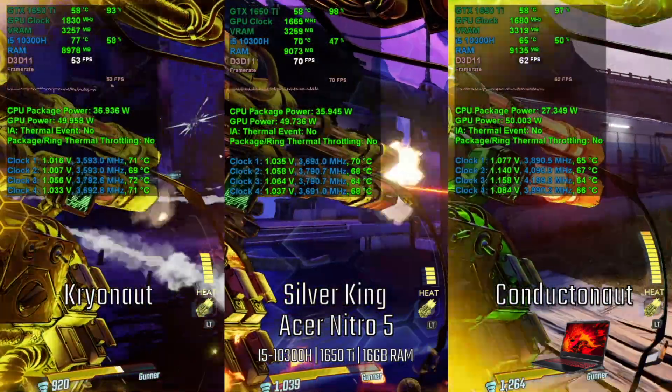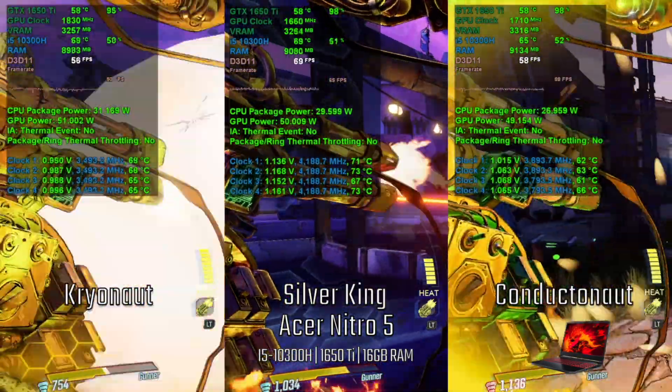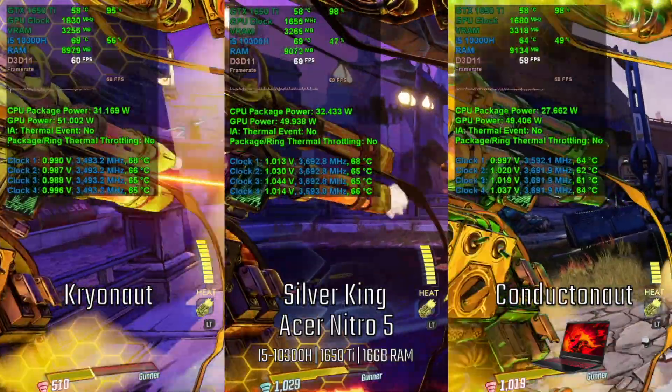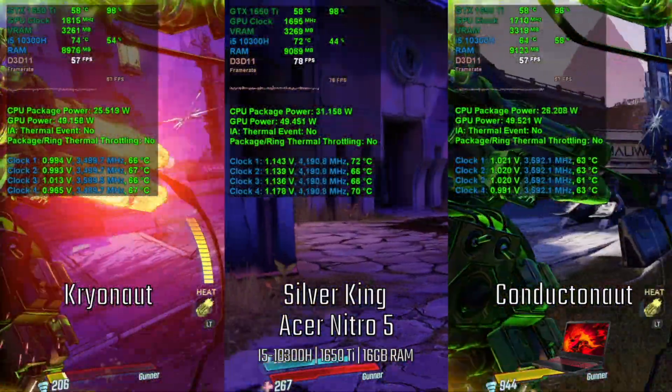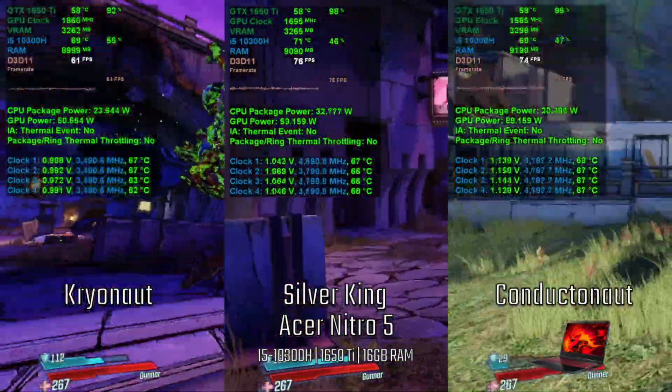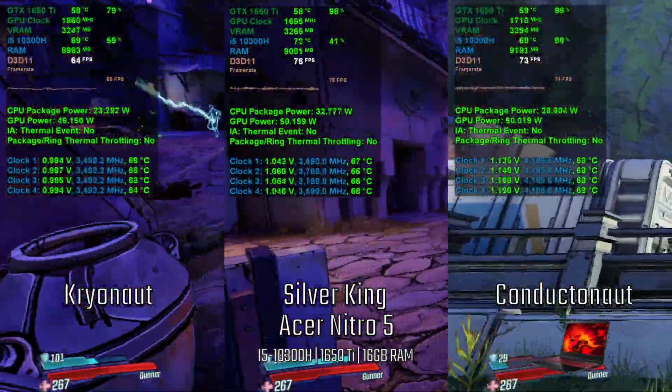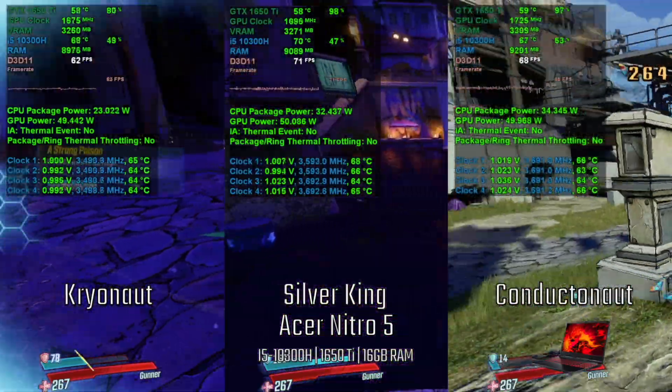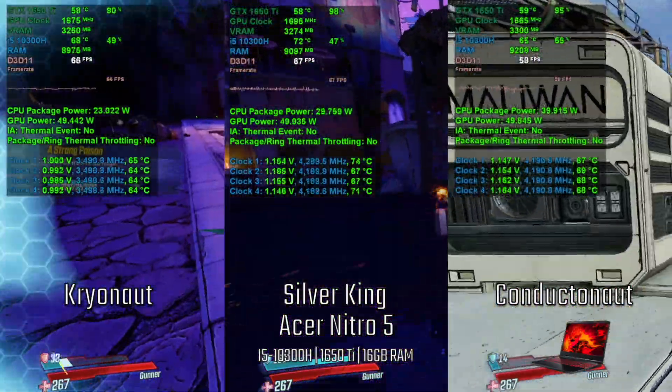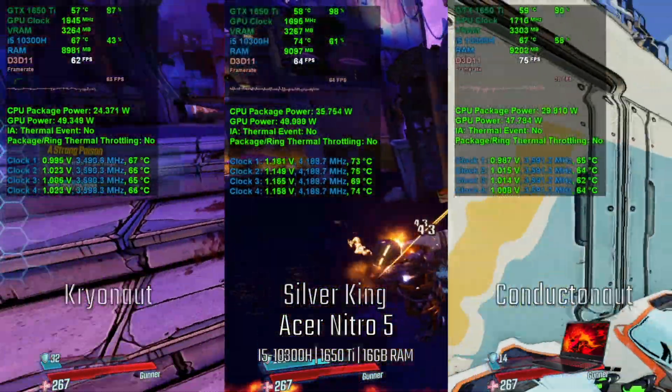While playing Borderlands 3, the CPU repasted with Kryonaut seems cooler while the Conductonaut is right behind it. The FPS for all three were close and fluctuating, and there was no throttling detected.